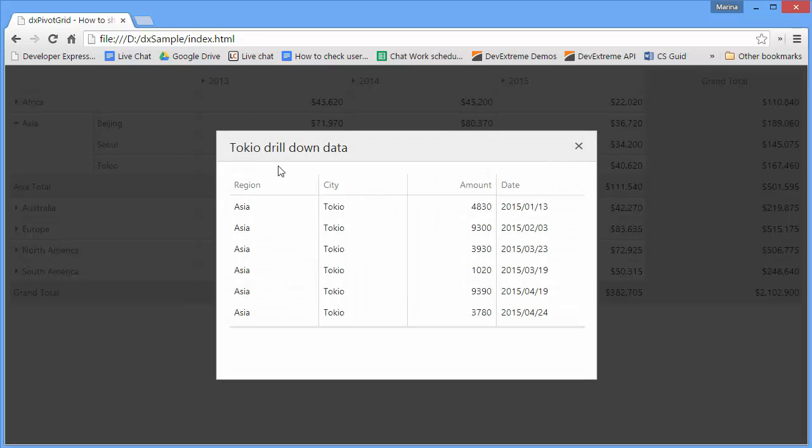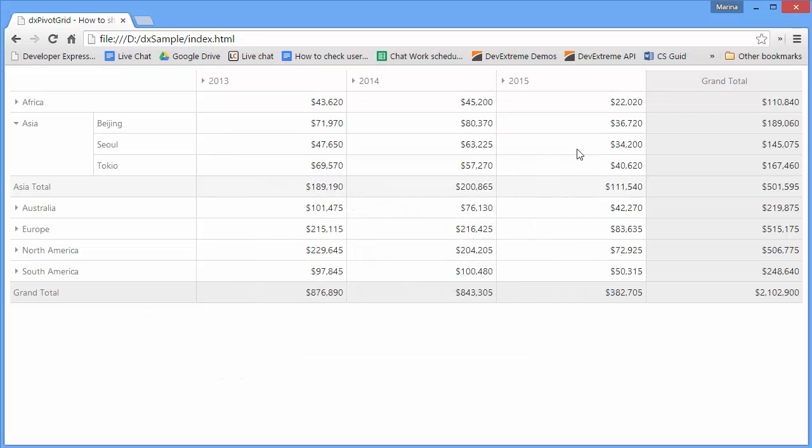And that's it. To learn more about the DX Pivot Grid widget and other ways to customize it, make sure to check out our documentation online. Thanks for watching and thank you for choosing DevExpress.